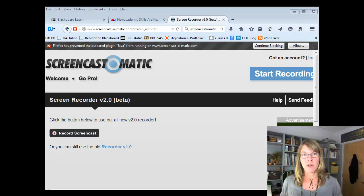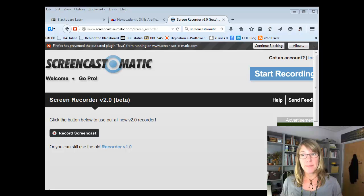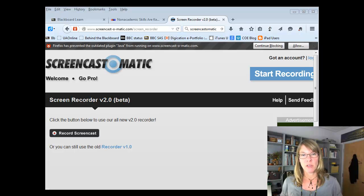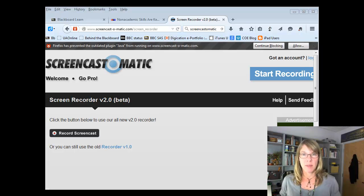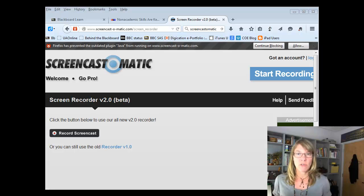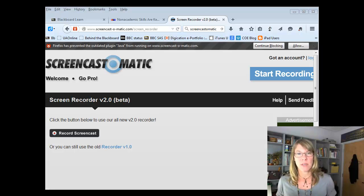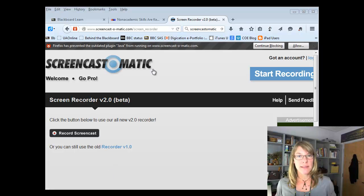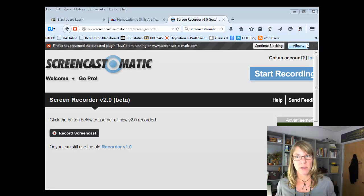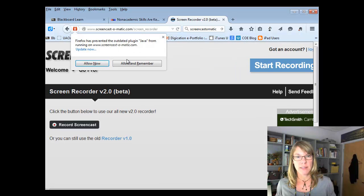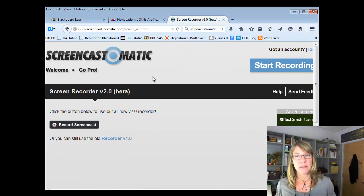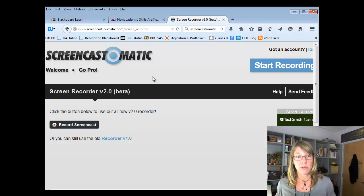The first step is to go to the Screencast-O-Matic website. You don't even have to log in unless you're planning to upload your finished recording to Screencast-O-Matic. But I'm going to recommend that you use YouTube, so it's not even necessary to log in. Notice that I have a message up here. You do need to watch for messages such as this one and allow Java, for example. You also have to install a launcher the very first time you use it, similar to Blackboard Collaborate.